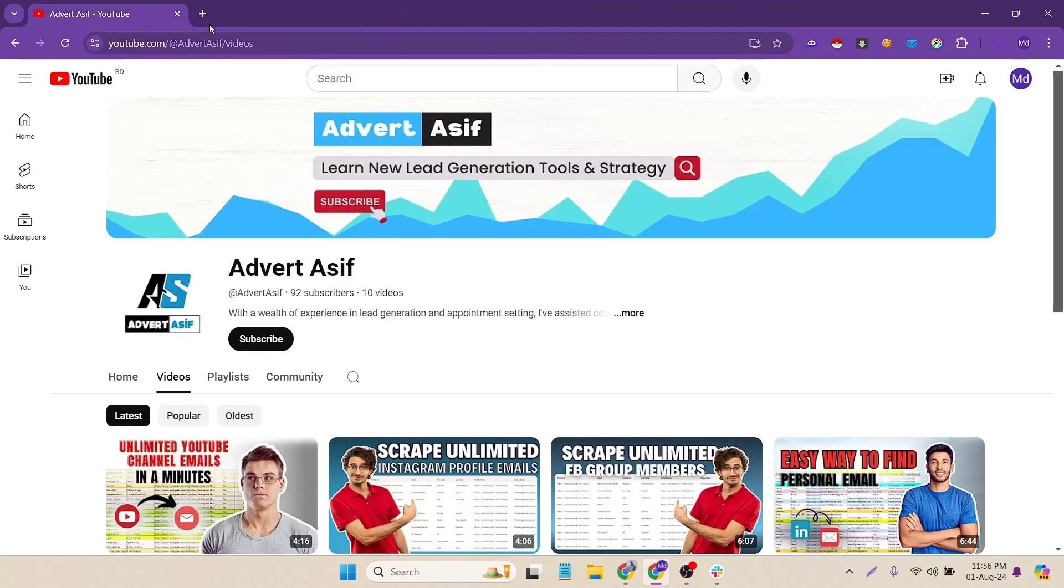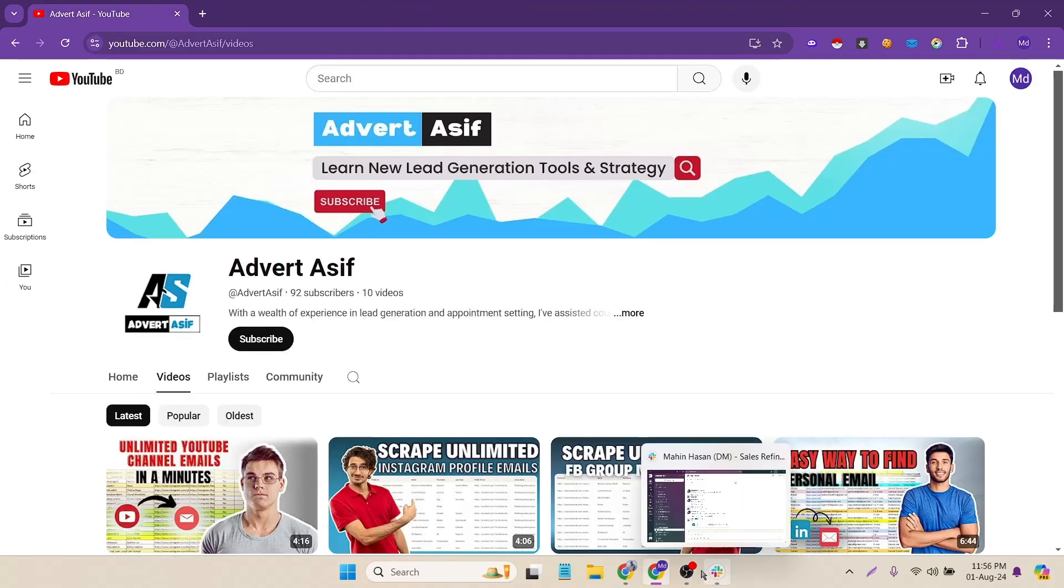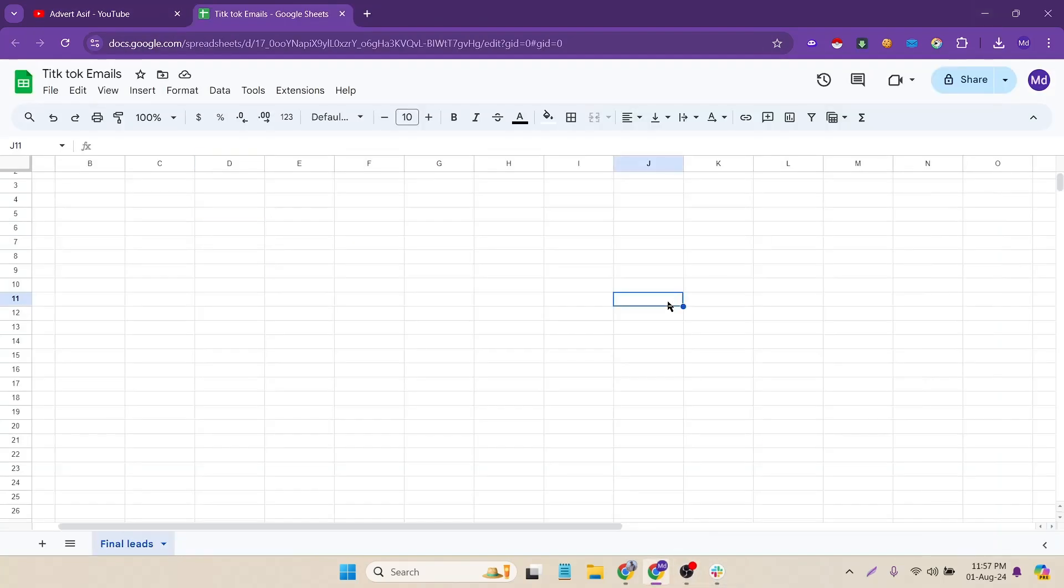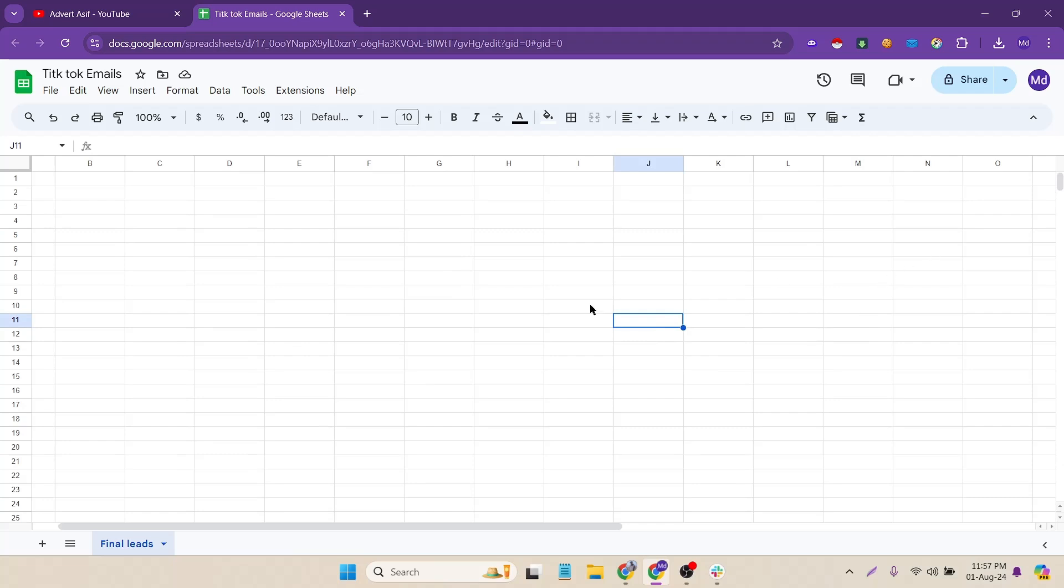Here I have already created a Google sheet. You can see it's just a basic sheet, there is nothing. But right now I have to scrape the emails and then I will add the final result here.